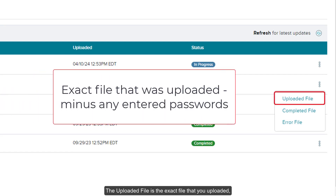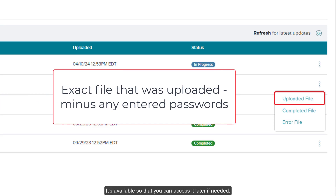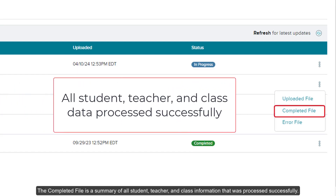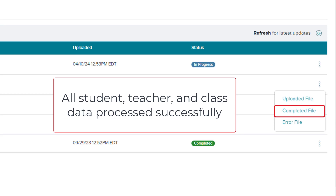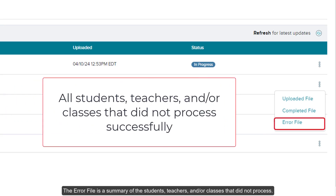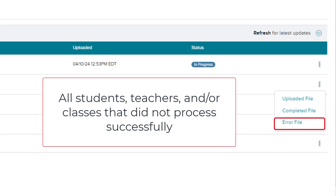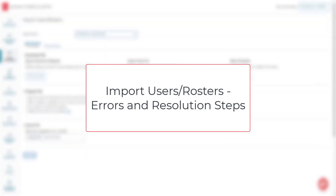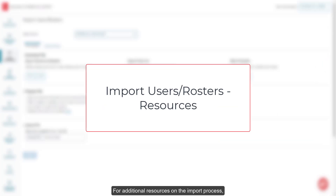The uploaded file is the exact file that you uploaded, minus account passwords if you included those on your original file. It's available so that you can access it later if needed. The completed file is a summary of all student, teacher, and class information that was processed successfully. The error file is a summary of the students, teachers, and classes that did not process. It shows the rows that triggered the error and the specific reason why these rows failed in the error column on the far right. Refer to the Import Users Rosters Errors and Resolution Steps document for details on each error received and how to resolve them. For additional resources on the import process, refer to the Import Users Rosters resources article listed below.